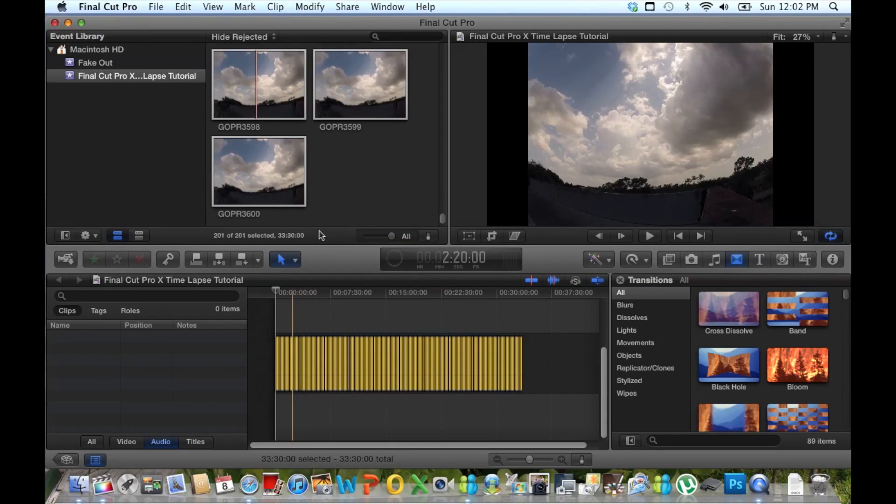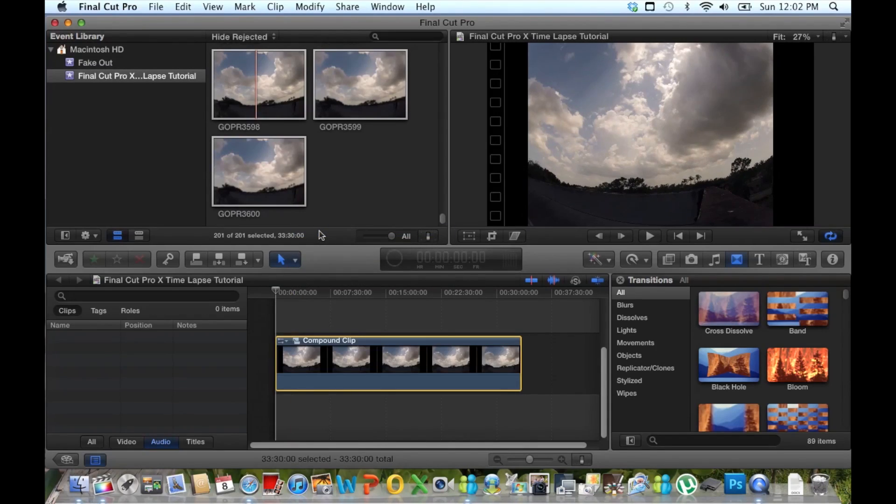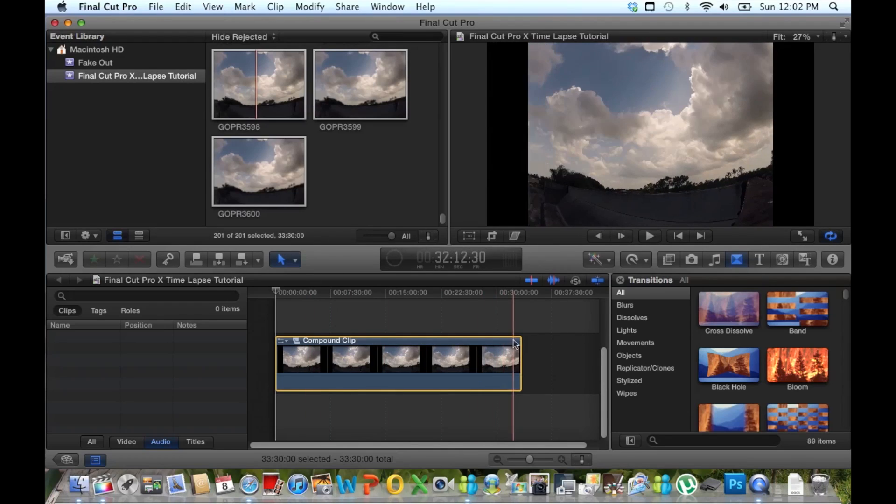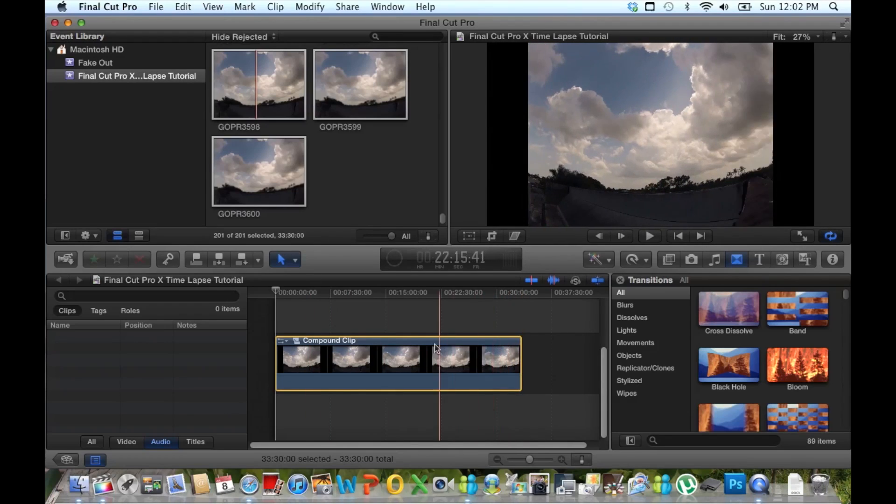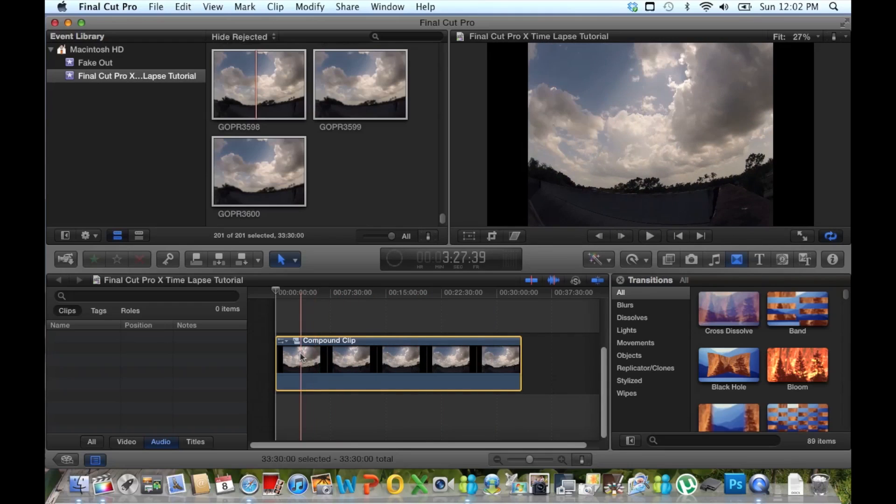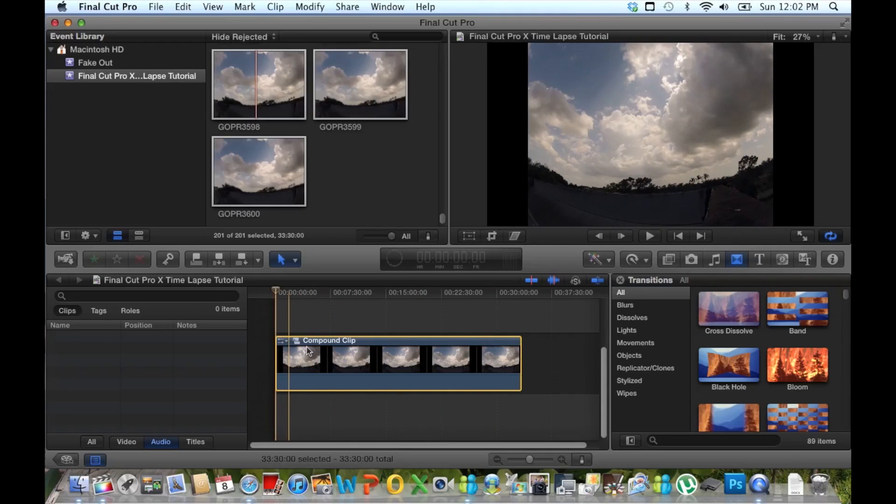Now basically what that does is take all of our picture files and make it one movie file, if you will. You can see as I scroll back and forth a little bit of animation going on.